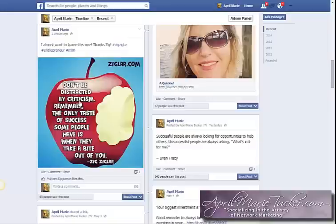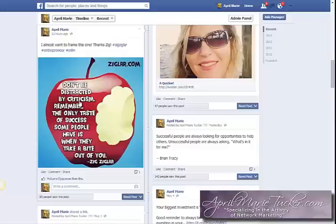My sister is totally on Instagram — she actually stopped using Facebook altogether and just hangs out on Instagram now. It's a place where you can share cool, fancy-looking images for your business and building your brand. I really like it for that.